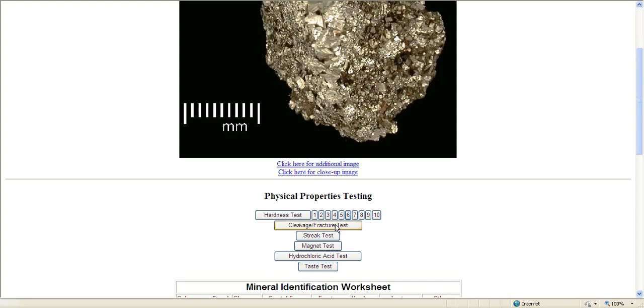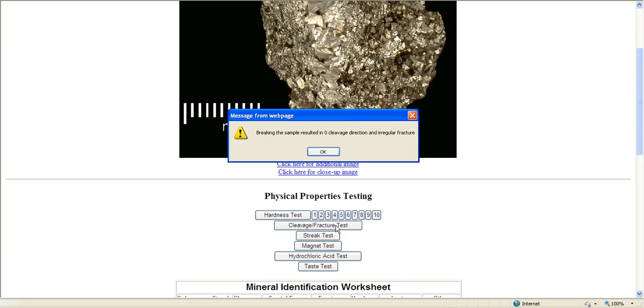The cleavage fracture test is great because the only way to do that is to break your mineral, and I'm sure we don't want to break a lot of our beautiful minerals and crystals, so you can use the website to do that for you. It says breaking the sample resulted in zero cleavage direction, so that means the direction went in all different ways, and an irregular fracture.